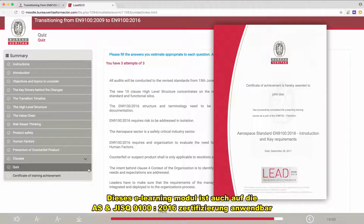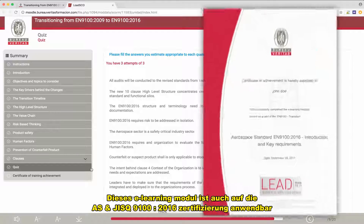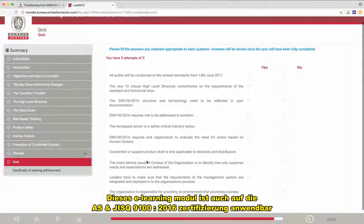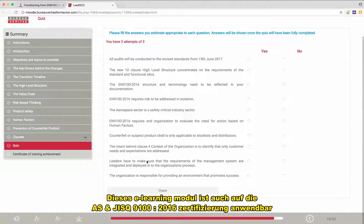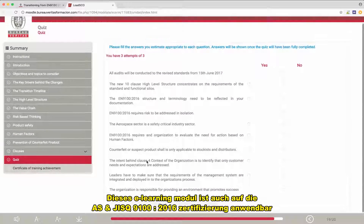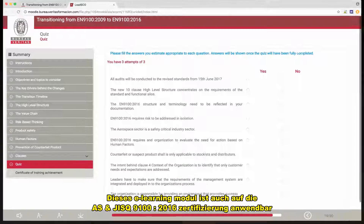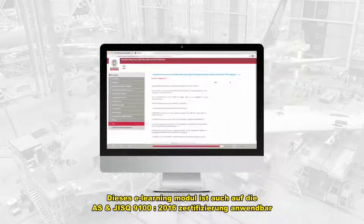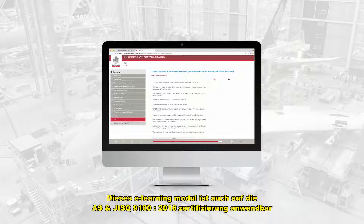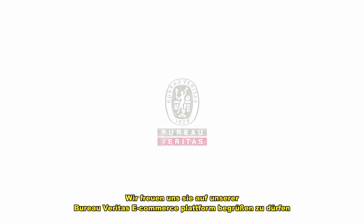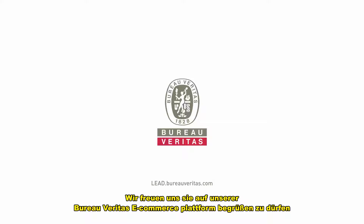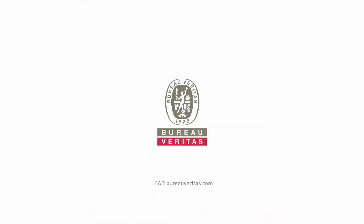This e-learning module is also applicable for organizations willing to get certified against AS and JISQ 9100 2016. We are looking forward to seeing you on the Bureau Veritas e-commerce platform.